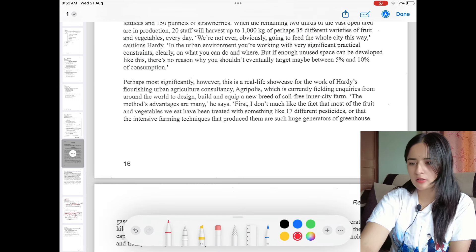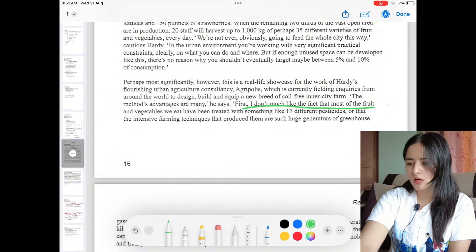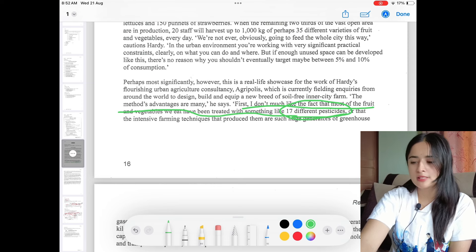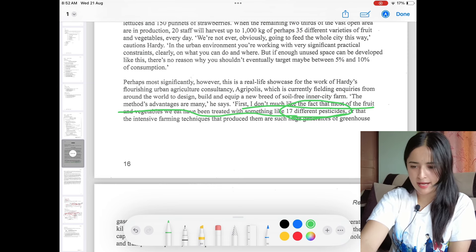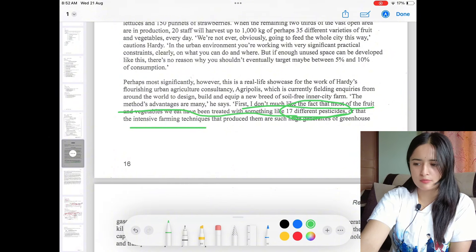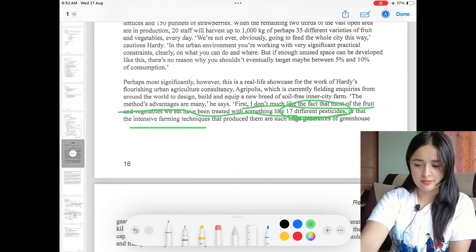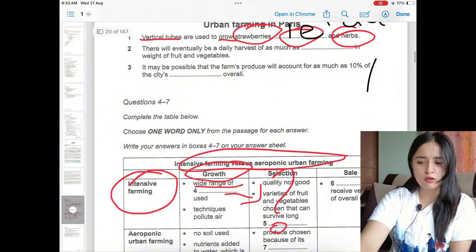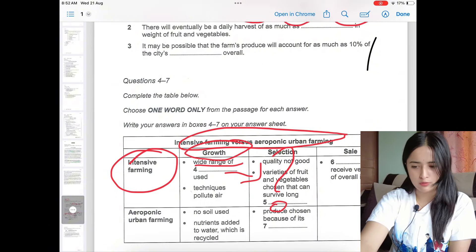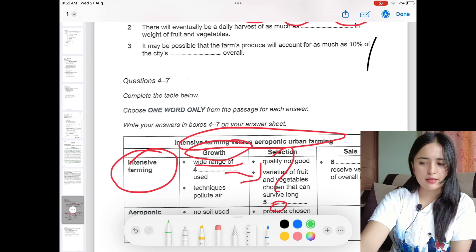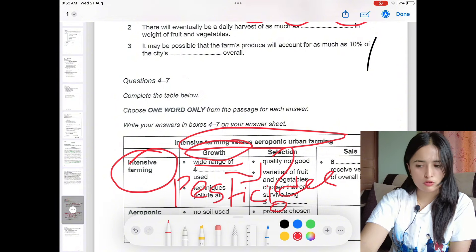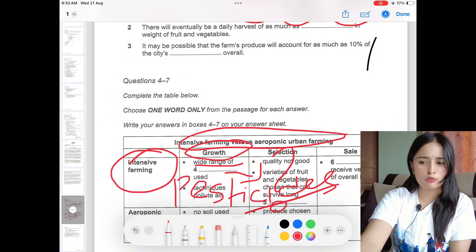In the third paragraph, the answer is found. The passage states: 'most of the fruits and vegetables we eat have been treated with something like 17 different pesticides.' So 'pesticide' is the answer because pesticide is used in intensive farming techniques to grow vegetables. Sometimes the answer doesn't directly match the question wording — you should be sure that the answer grammatically and meaningfully matches with the question before selecting it as your accurate answer.